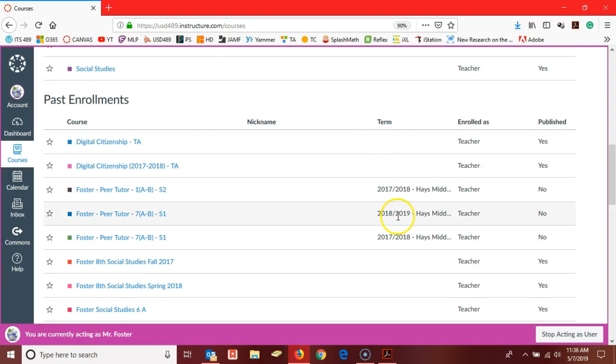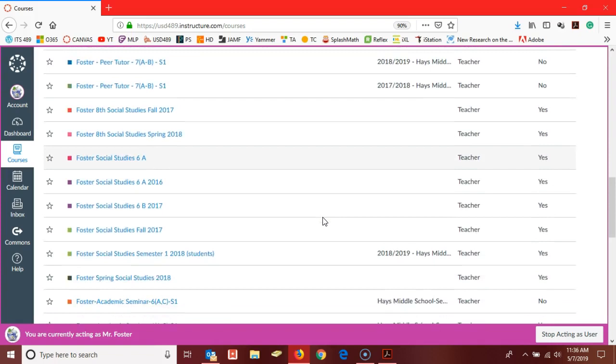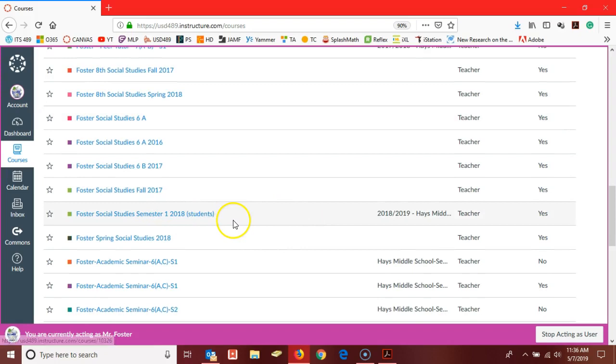If we scroll down here, here is Ted's first semester course. Again, I already found his copy up there, so I'm not going to make another copy. But if you just open this course and go to settings and click on copy this course there at the right, you'll be able to make a copy of your fall course as well.